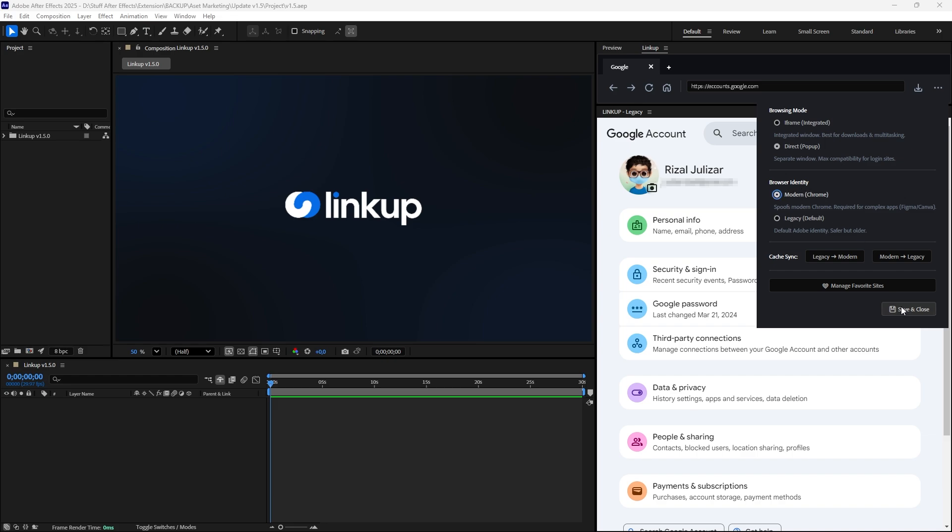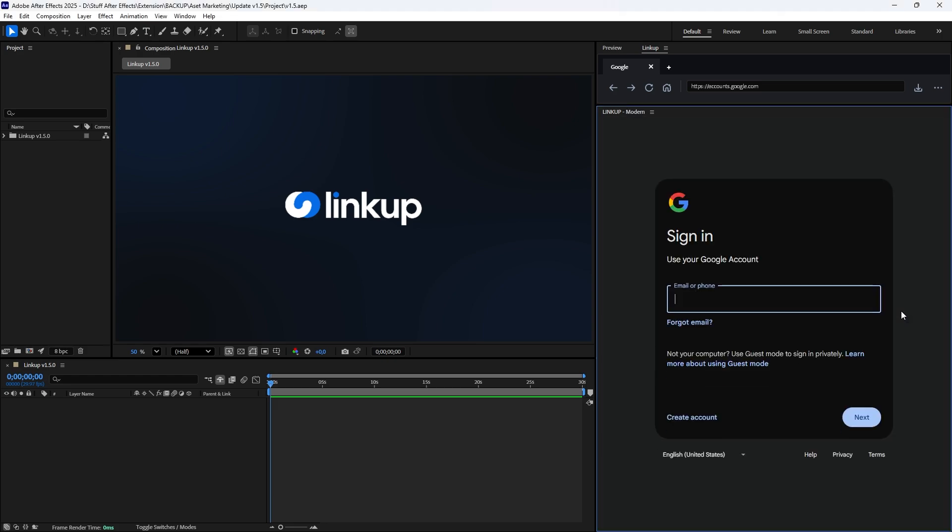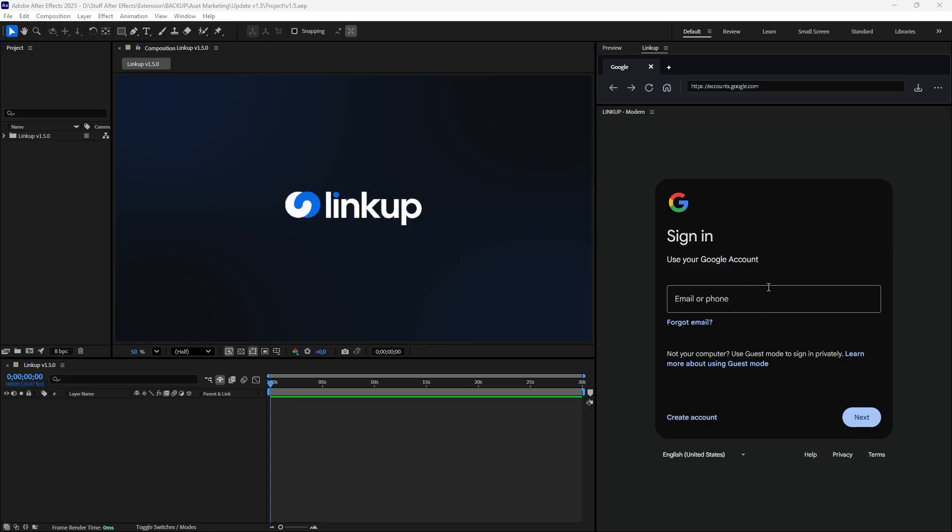But wait! When we switch back to Modern Mode for better browsing performance, our login session is gone. This is because Modern and Legacy modes have separate data storage.